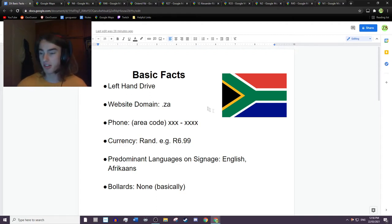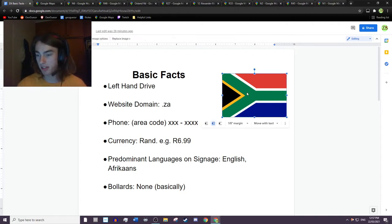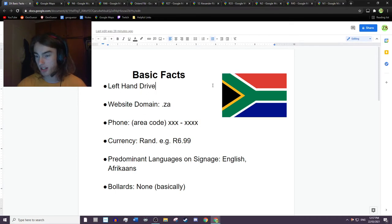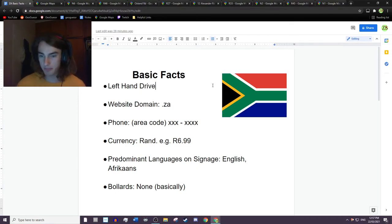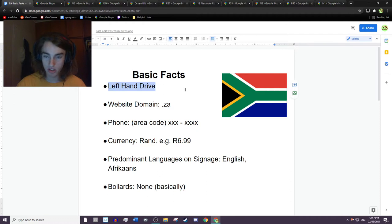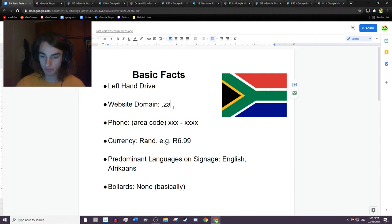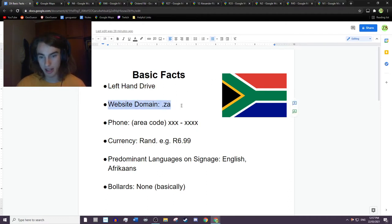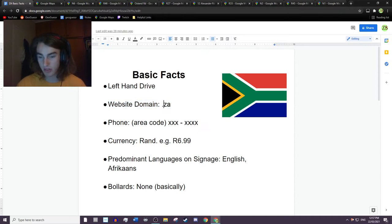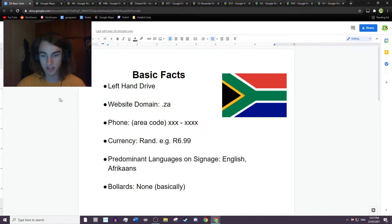So first up, here we have the South African flag. It's pretty distinctive, you probably already knew it anyway. South Africa, being a former British colony, drives on the left hand side of the road. The domain name is .za, which stands for Zuidafrika, which is Dutch.